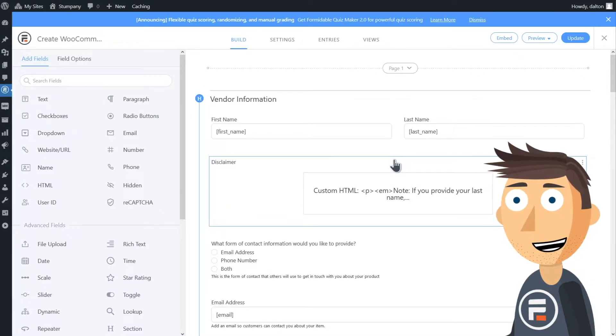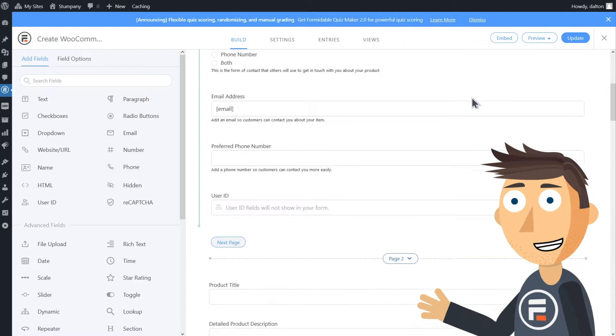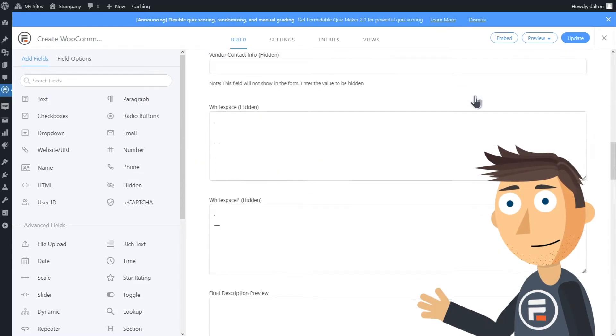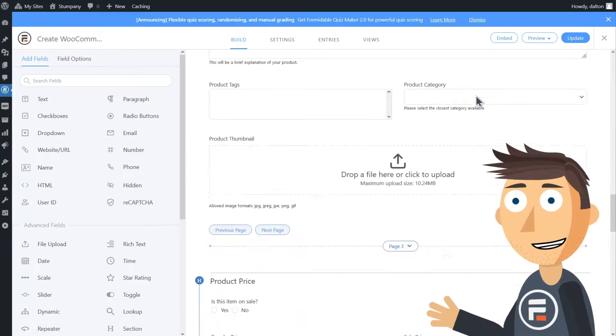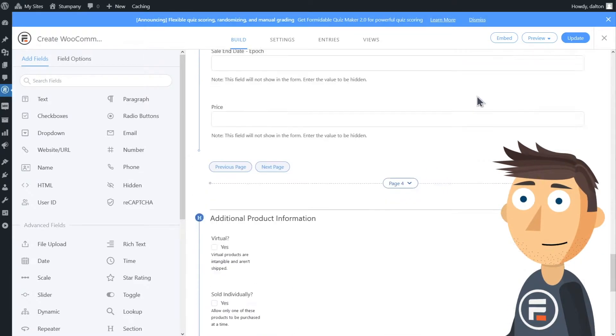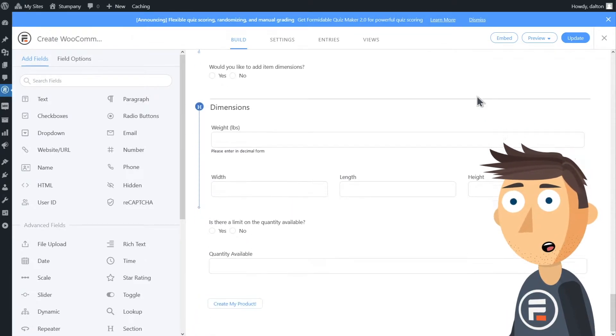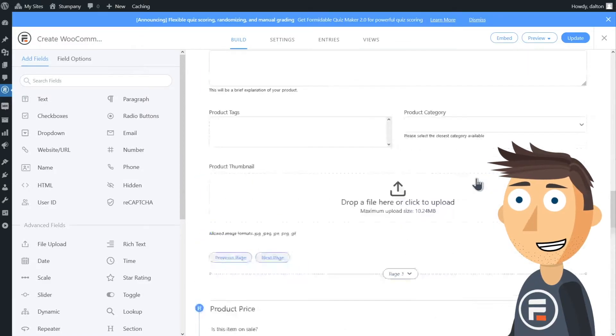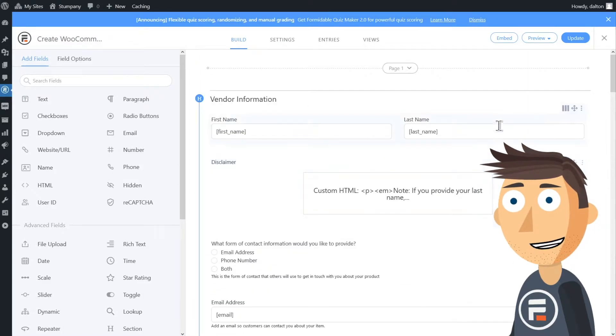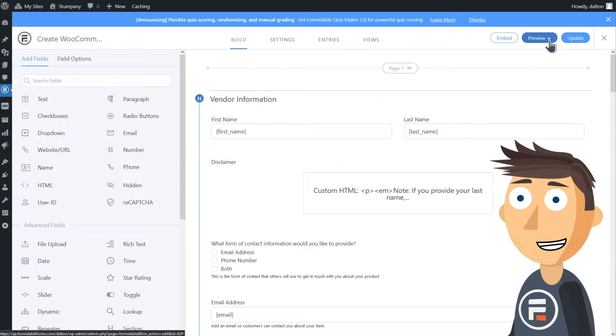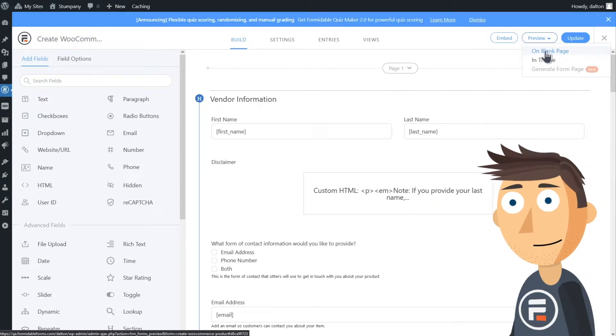You can see it's a pretty long one, so good thing we have a template. This form can be incredibly helpful for creating products. You can send it out to vendors to submit their products to your site without giving them access to your whole site's back end, for example.